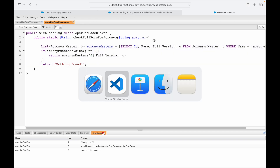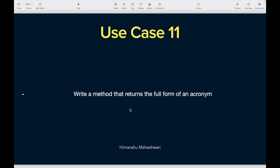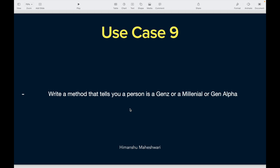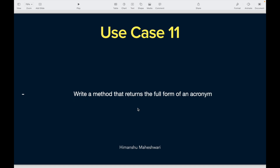Comment below with acronyms you use in your daily life with friends or colleagues. Also, for those who watched use case 9 — we talked about determining whether a person is Gen Z, Millennial, or General Alpha — let me know in the comments what generation you are. That's all for this use case, see you in the next one!